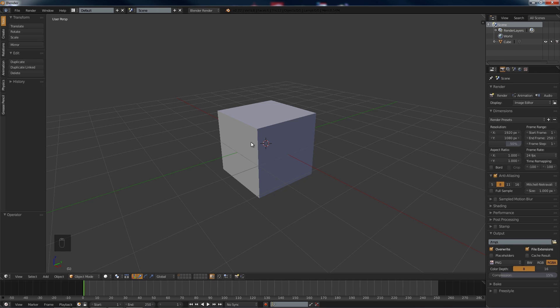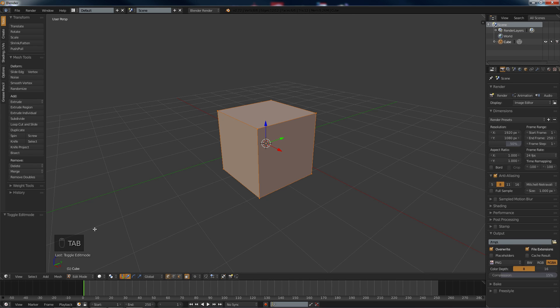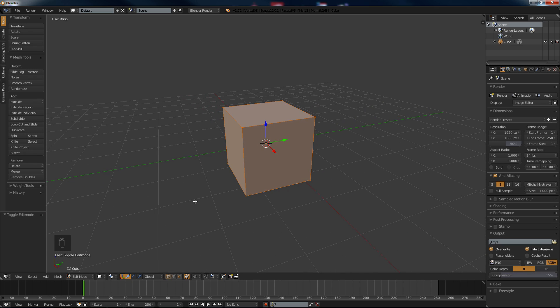So what we're going to start off with is the basic cube. We're going into tab. Note down here if you miss what I'm saying you can actually see what I'm doing. When I double hit I there's some sort of bug and it isn't showing I x2, so I'm going to hit I.